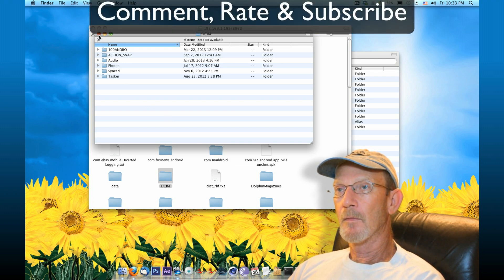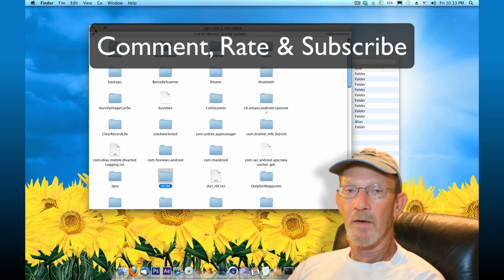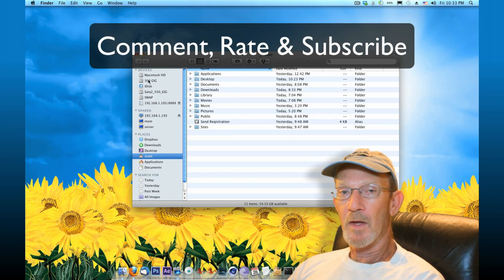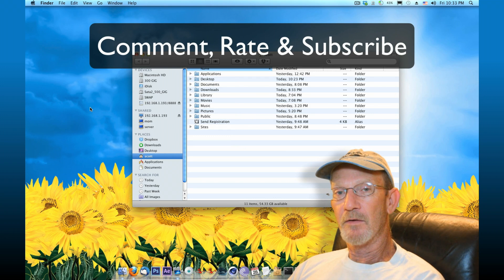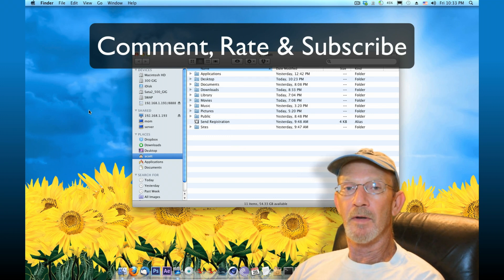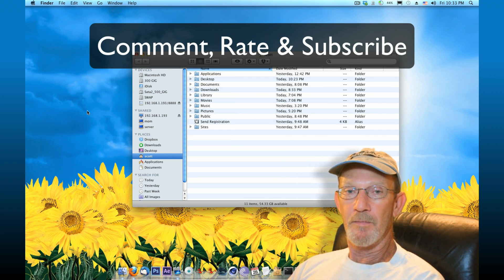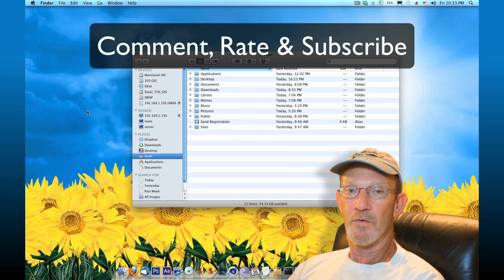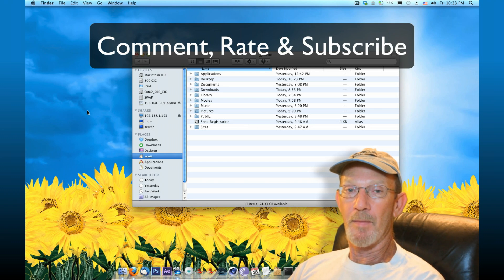So, I hope that helps you guys and hope you find it useful. Remember, if you like, please comment, rate and subscribe and we'll talk to you later. Bye-bye.